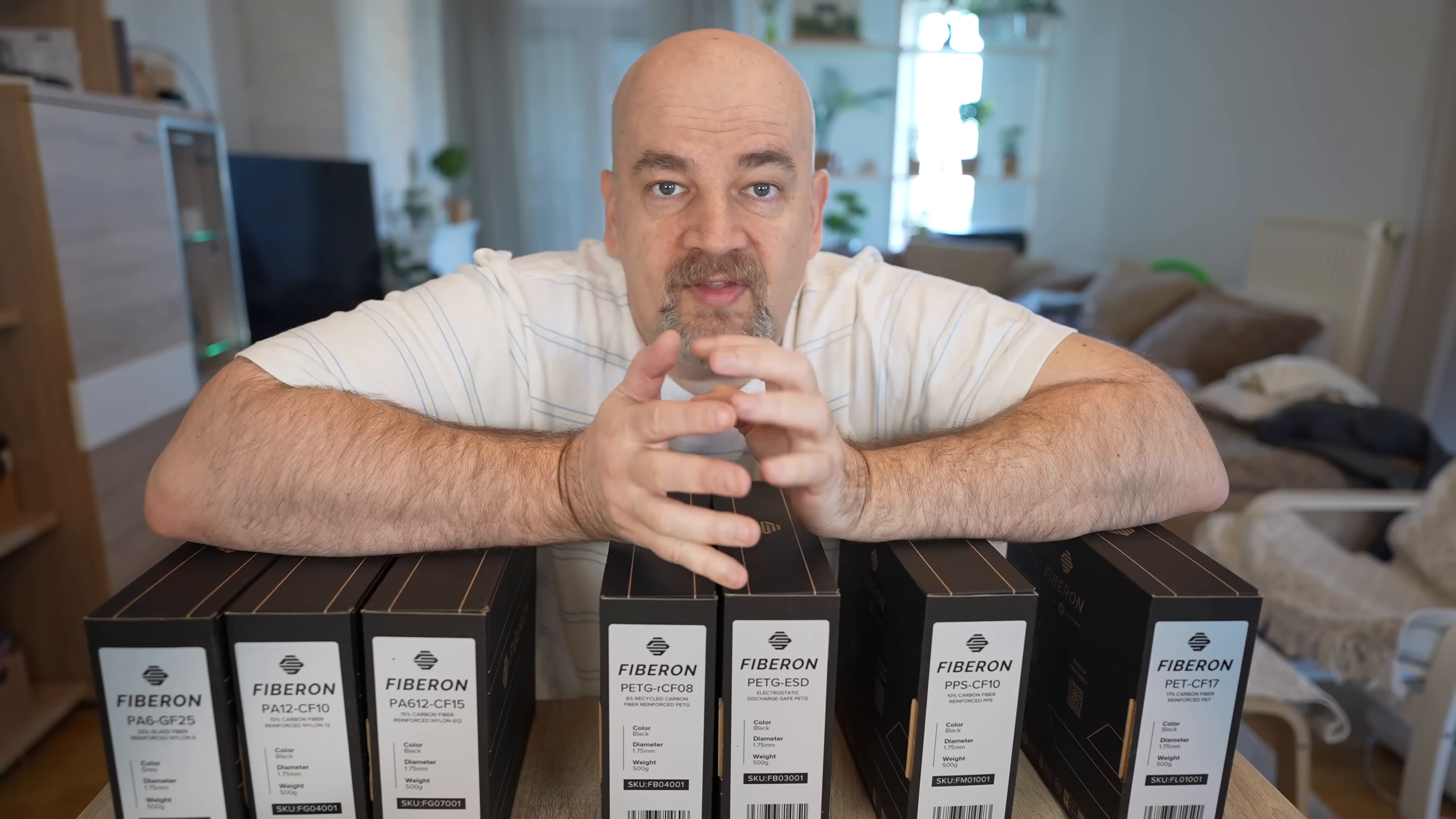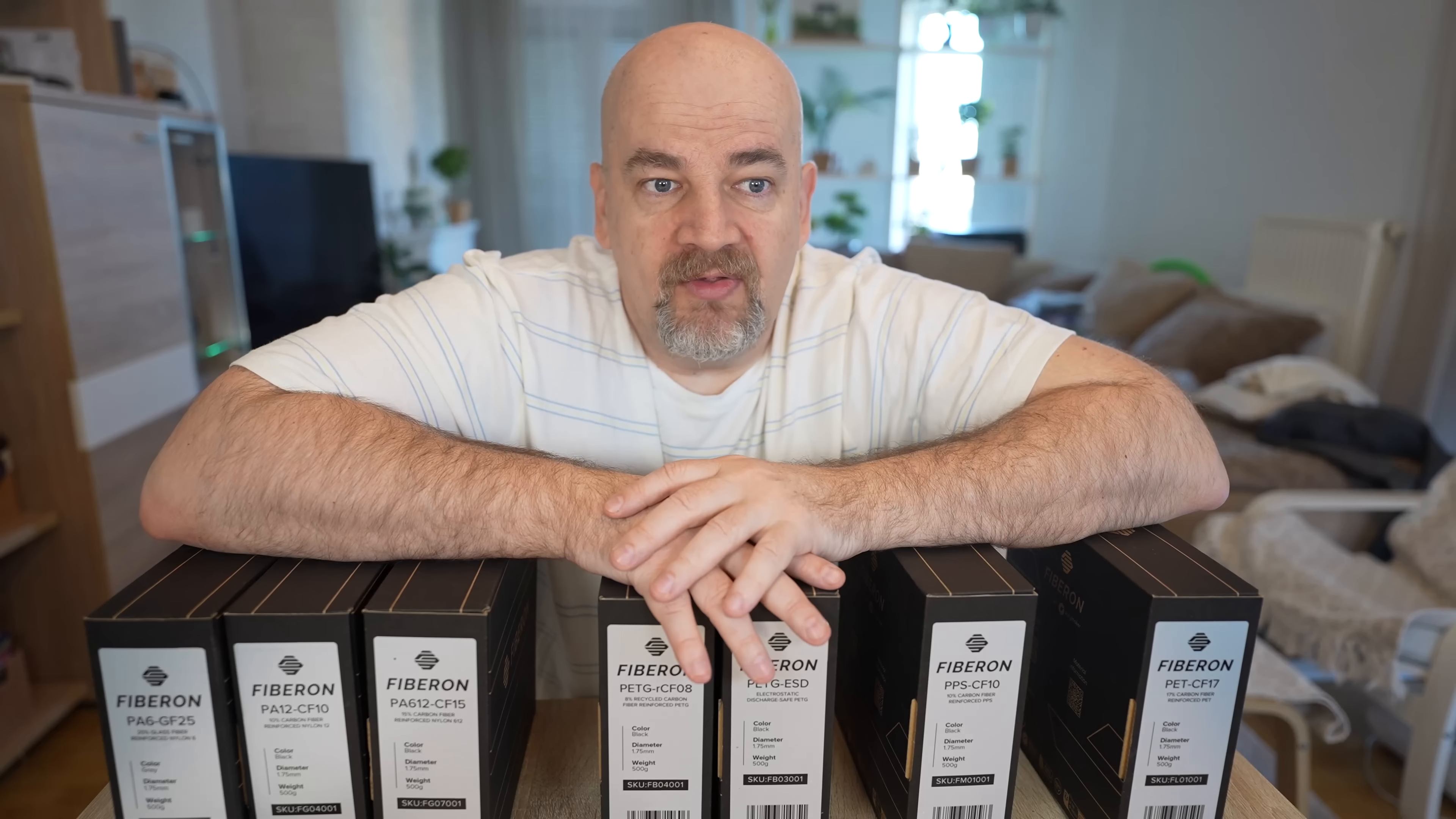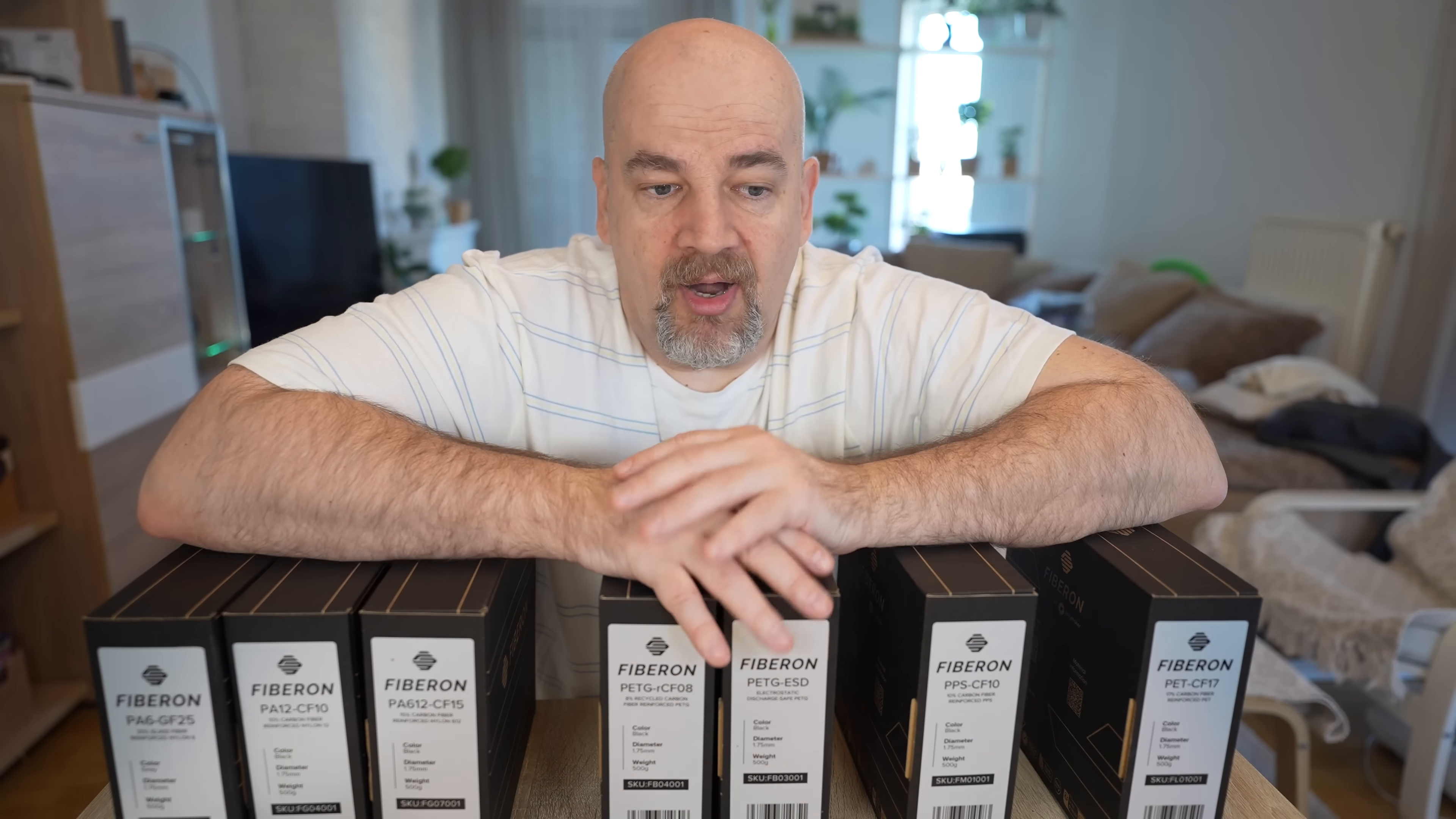Now later in a separate video I will have a comparison of four different PET brands because slowly this PET reinforced with carbon fibers becomes my favorite filament type where I need some stronger, stiffer mechanical parts.